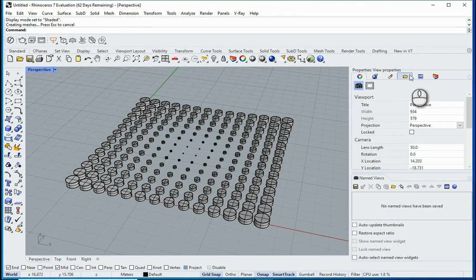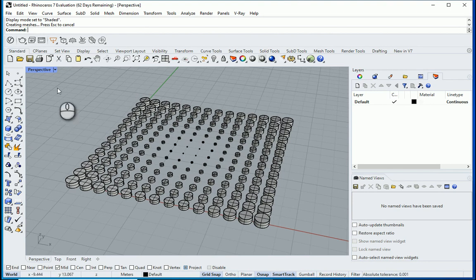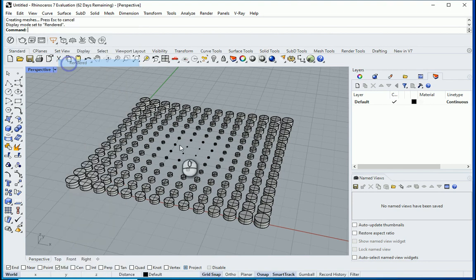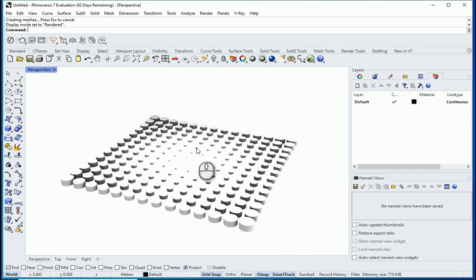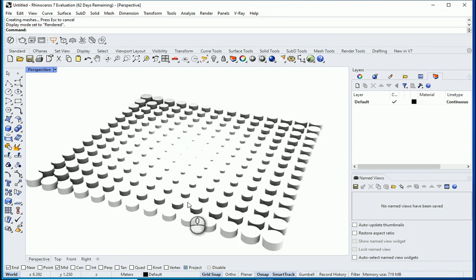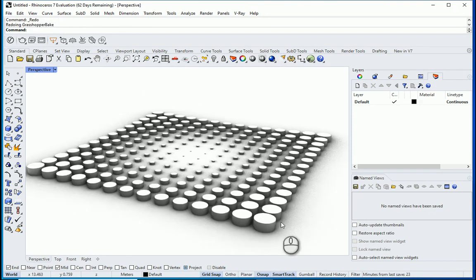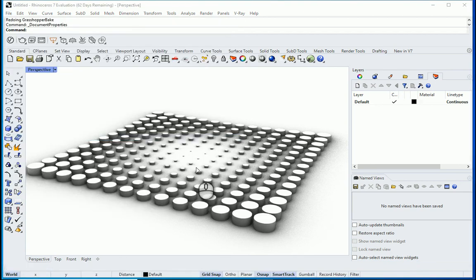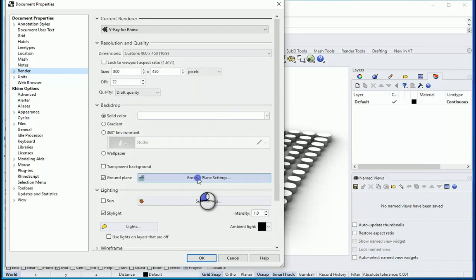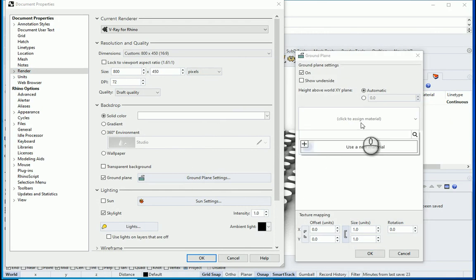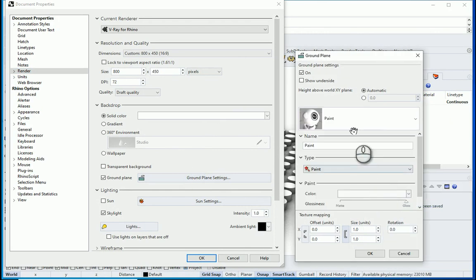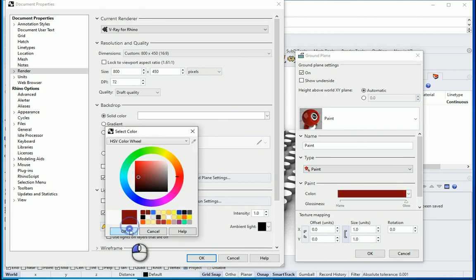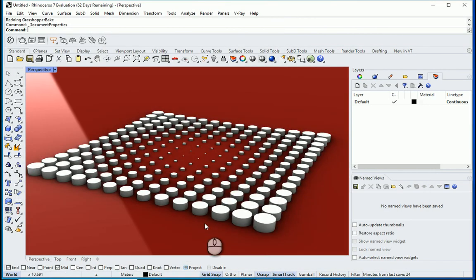Now you can assign some materials to your default layer. It's going to be affected here. You can go to rendered. Let's say if you want to have some kind of a solid feel for the ground. So I'm going to go to File, Properties. Under Render, Ground Plane, Ground Plane settings. And I'm going to use a new material that can be like a paint or something. I'm going to create a new paint. Maybe dark red. OK here. OK over there. And OK around here.